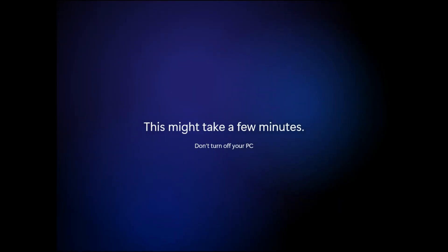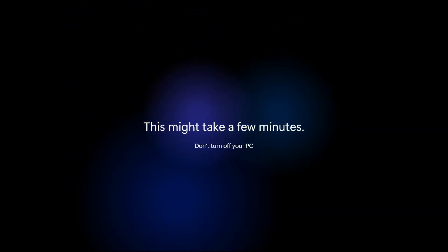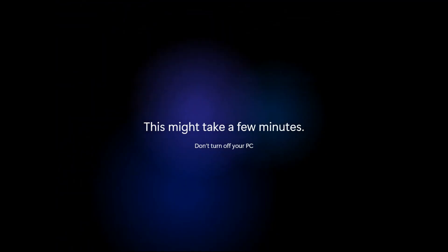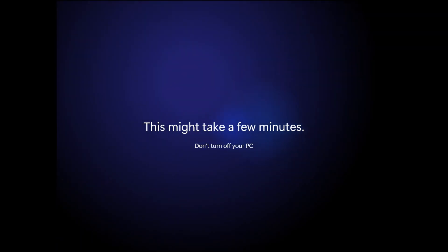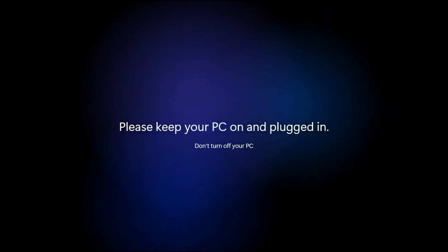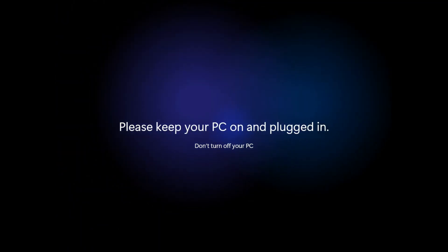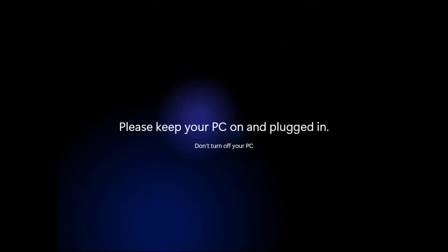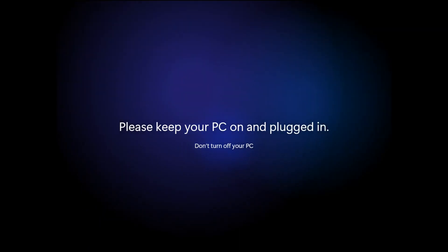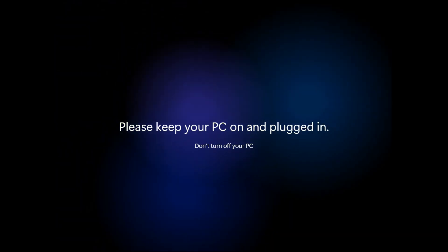Hi everyone. Microsoft just unveiled Windows 11, which is the next generation of Windows. It's a major update that brings several new features, including a new start menu, touch experience, Microsoft Store, and improvements for gaming.